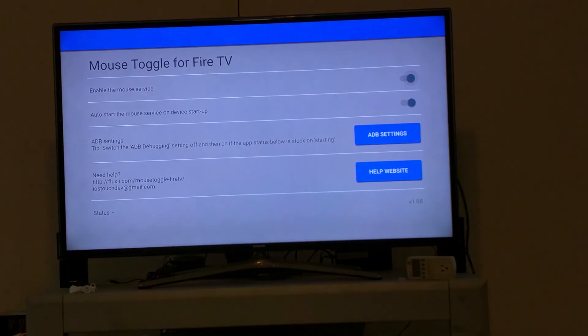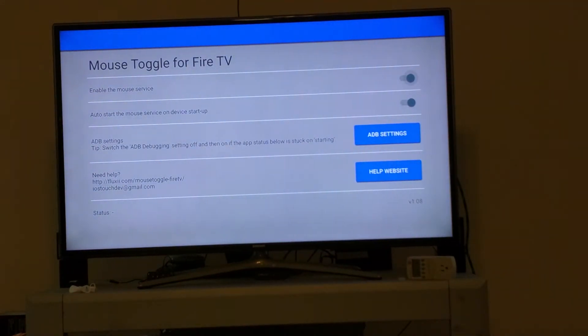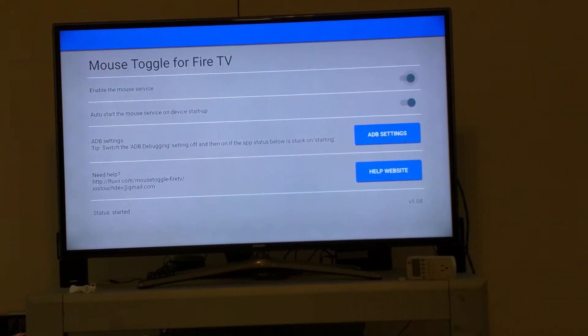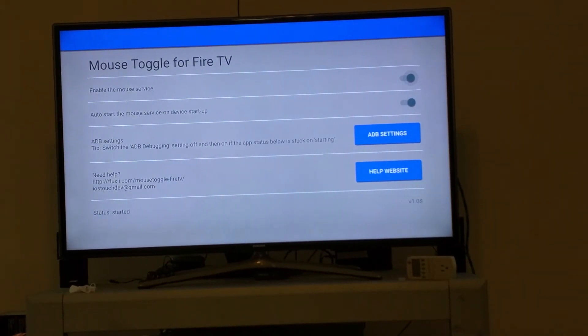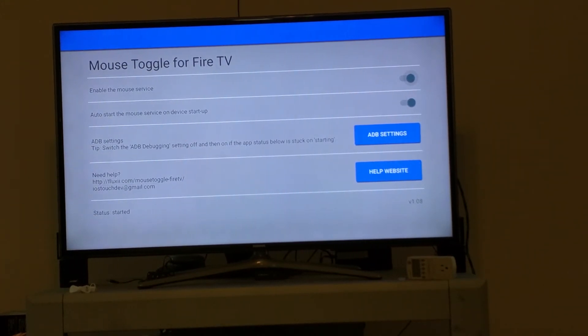Once the program is opened up, you got these options here. They're usually checked correctly by default, but enable mouse service and auto start on startup. That means once you set it, you can forget it. You don't have to mess with it again.